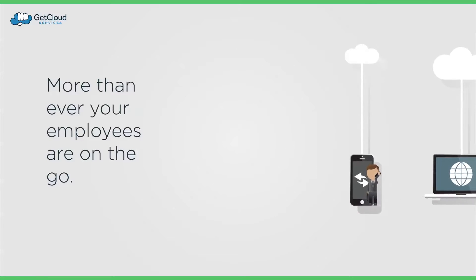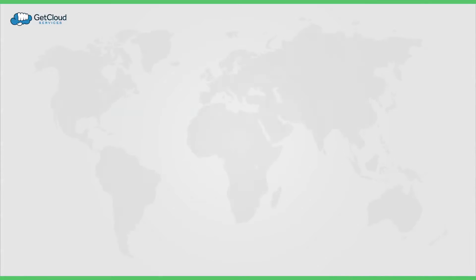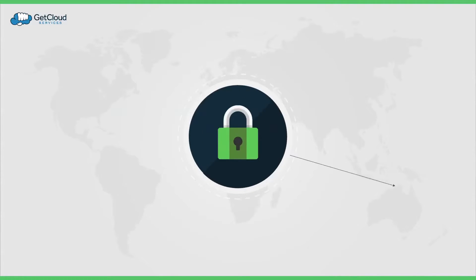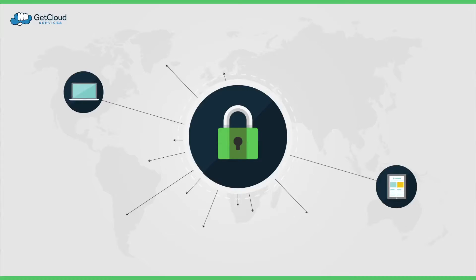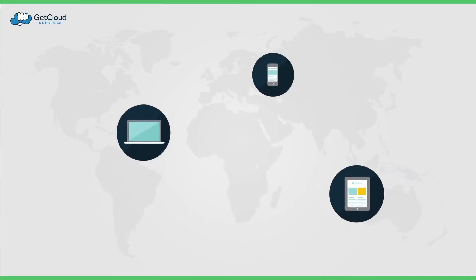Businesses need to provide a secure and reliable way to deliver desktops and applications to any device, such as a smartphone, tablet, or laptop.